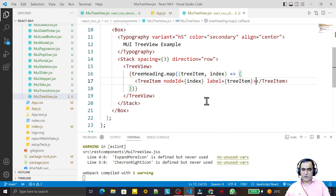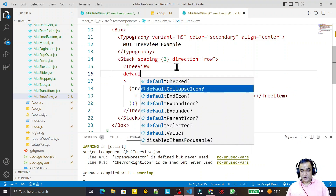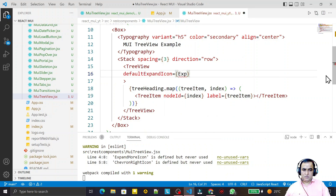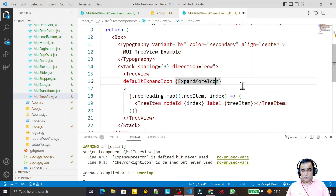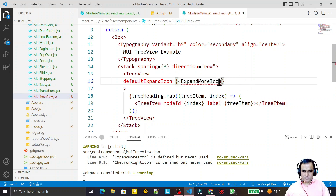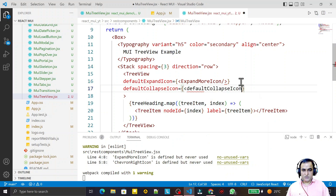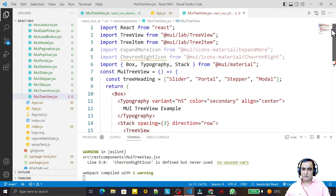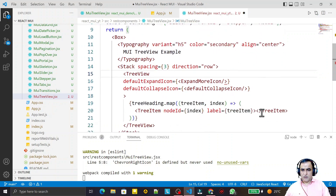I will provide some more information in TreeView. I say defaultExpandIcon and I already have ExpandMoreIcon, so I provide it as a component. Then I have defaultCollapseIcon and I provide an icon for that as well.